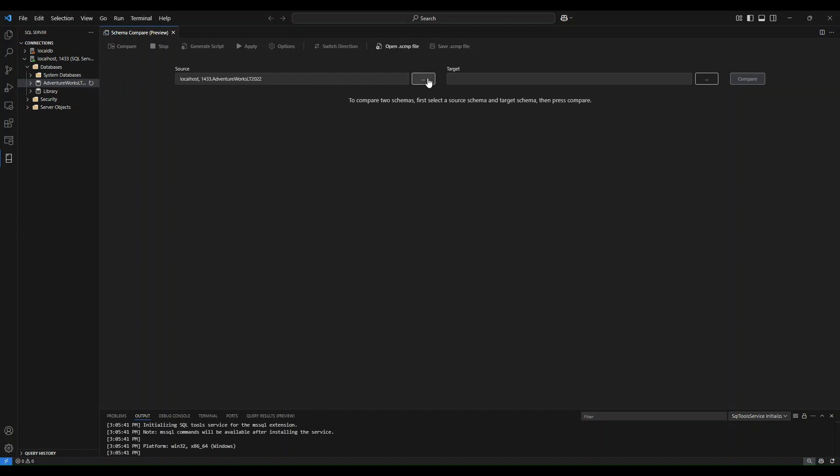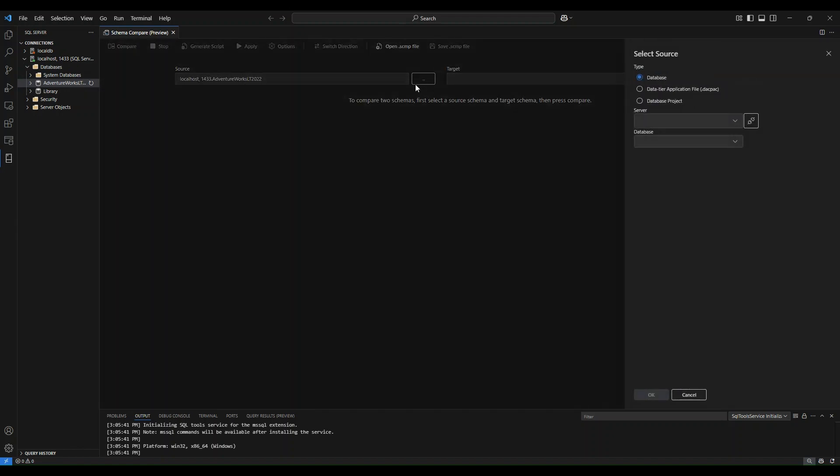As a user, I can change this by simply clicking on this menu button here and that will show me the select source menu. From here, there's a few different options that I have for different types that I can connect to. I can connect to a database, a DACPAC file, and a database project.